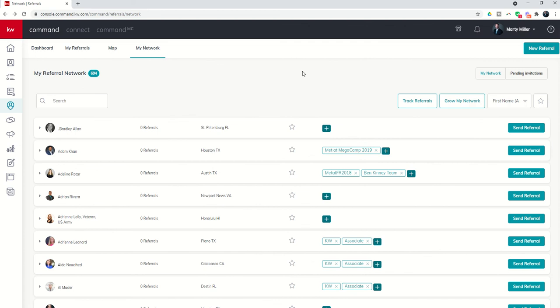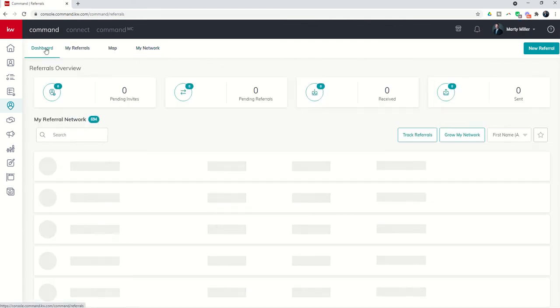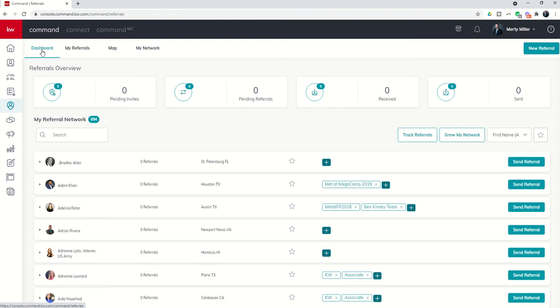So those are your options there inside of the referral dashboard and my network tabs. Tomorrow we're going to get further into my referrals. Later in the week we'll get into the map. We'll really explore the referrals applet further throughout this week. But that's it for today. I hope you're having a fantastic rest of your day, and as always, I look forward to speaking with you again real soon.